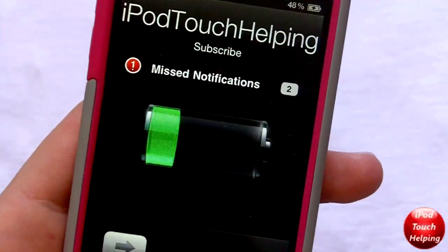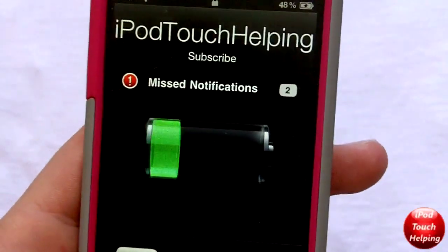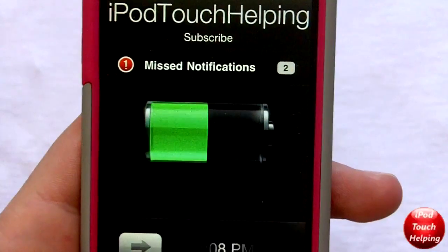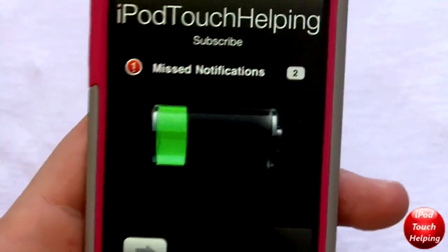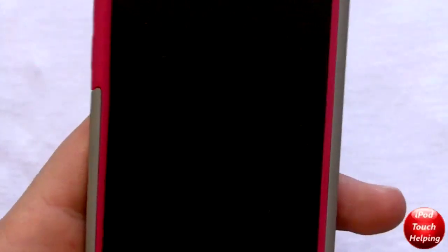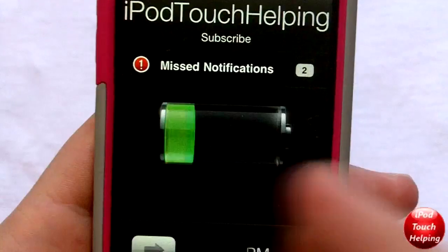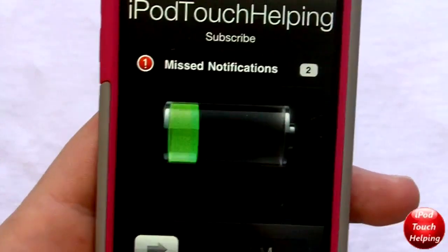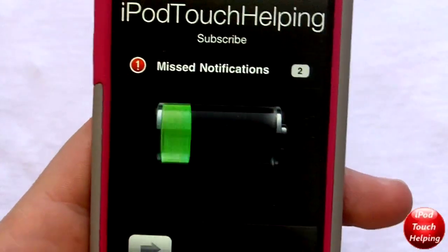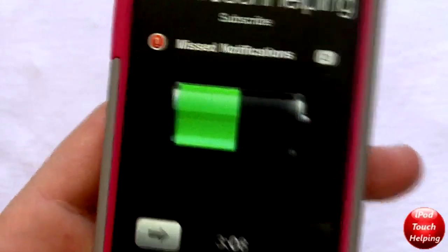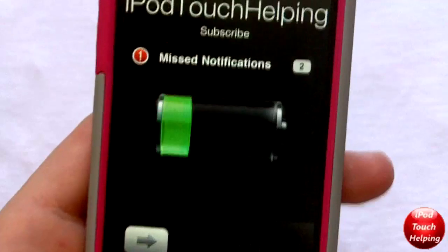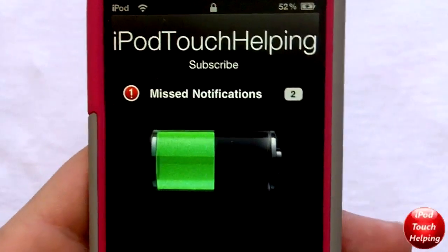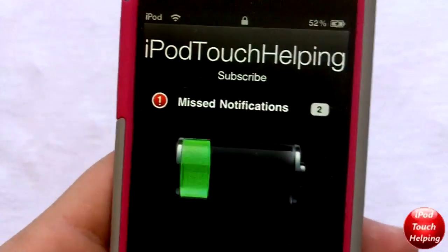So here we go — instead of just flashing back and forth from where the battery is at, it actually goes from the very beginning to where your battery is at. I kind of like this one more, it's pretty unique tweak, so I decided I want to make a quick video on it.